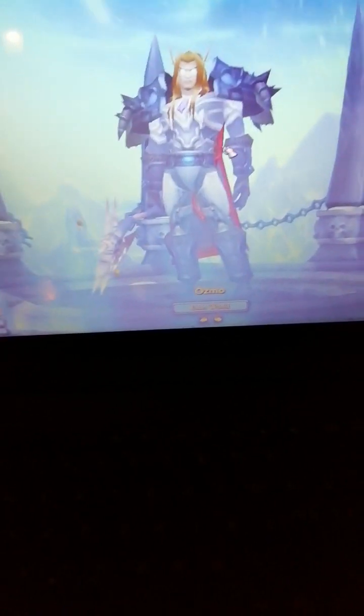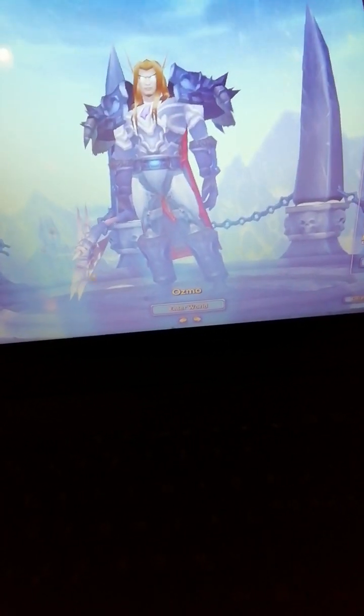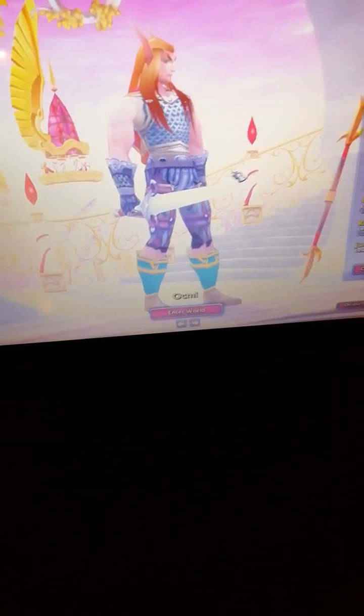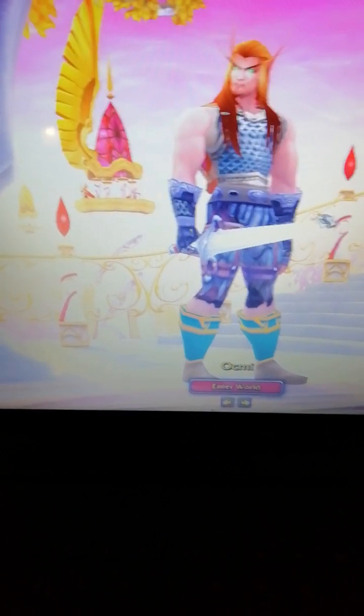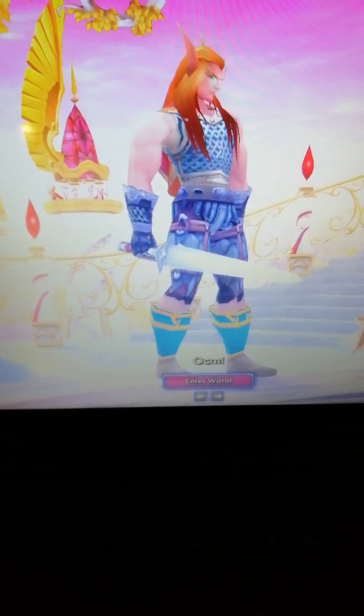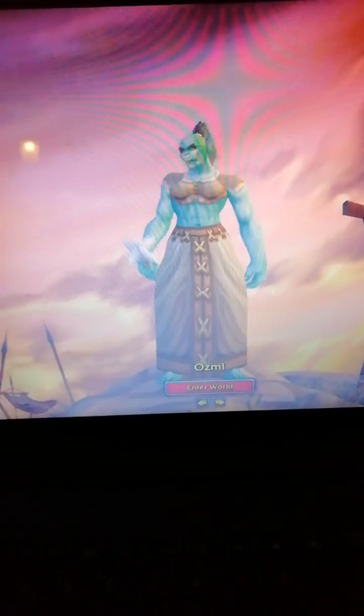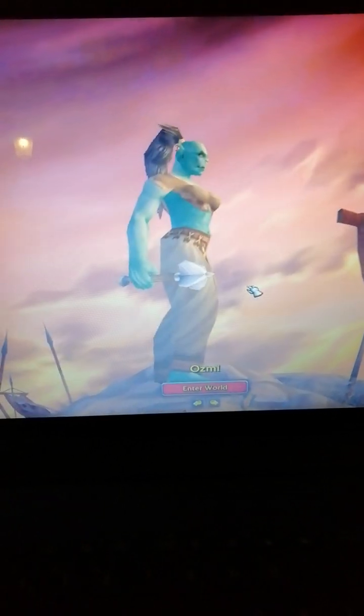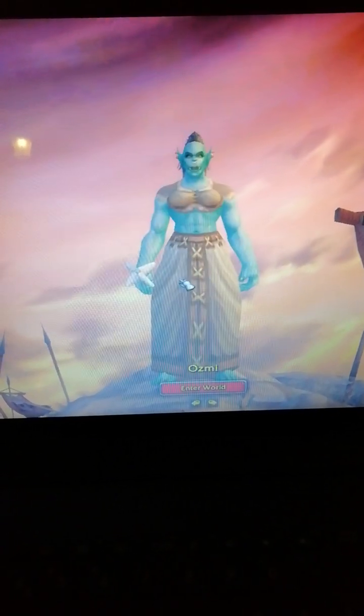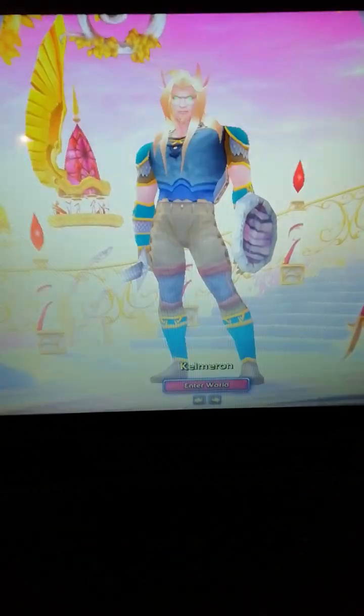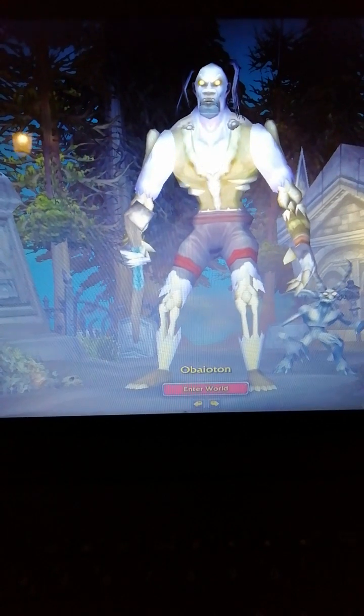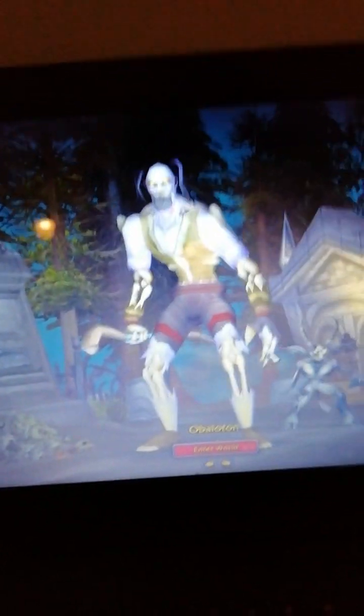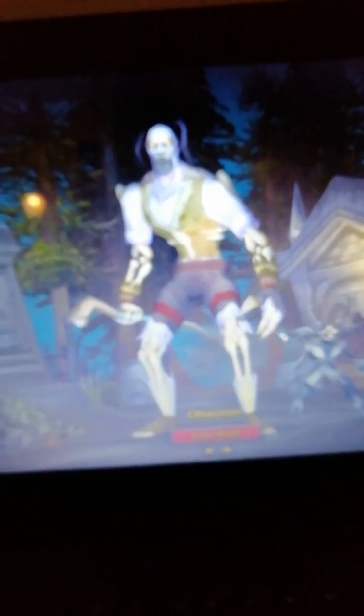What troubles me the most is if you look at these characters, what are these? They're not even near what they used to be. I understand orcs have muscles, but what is this? Strange.